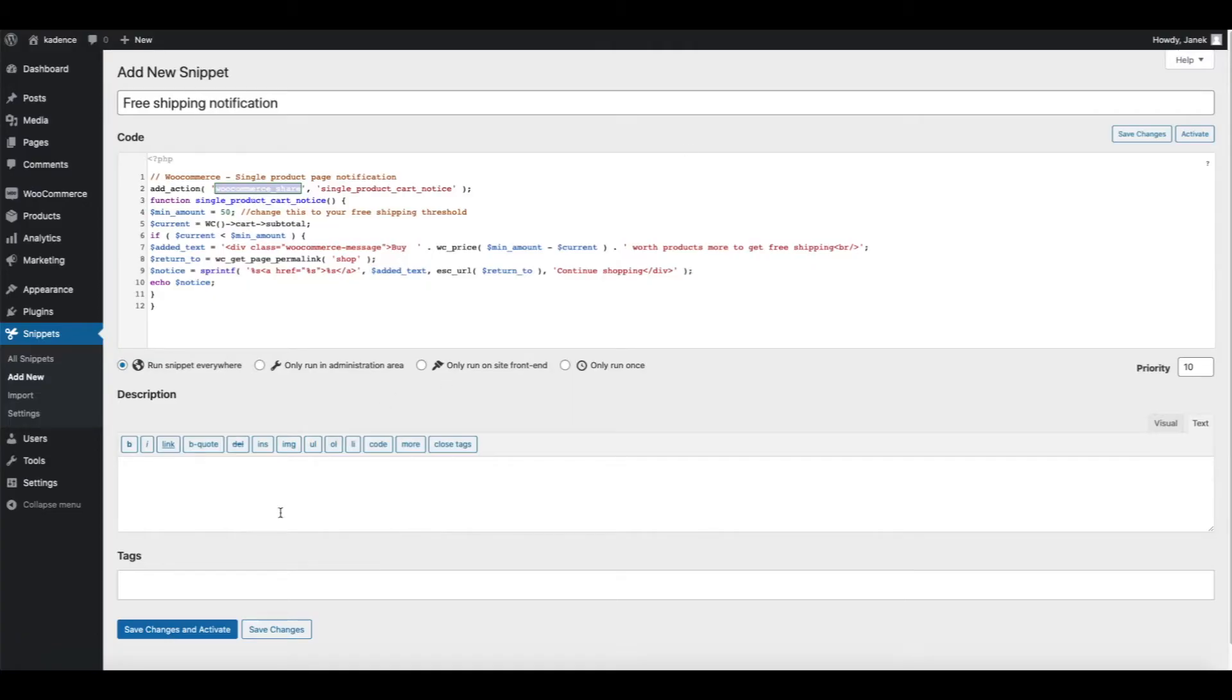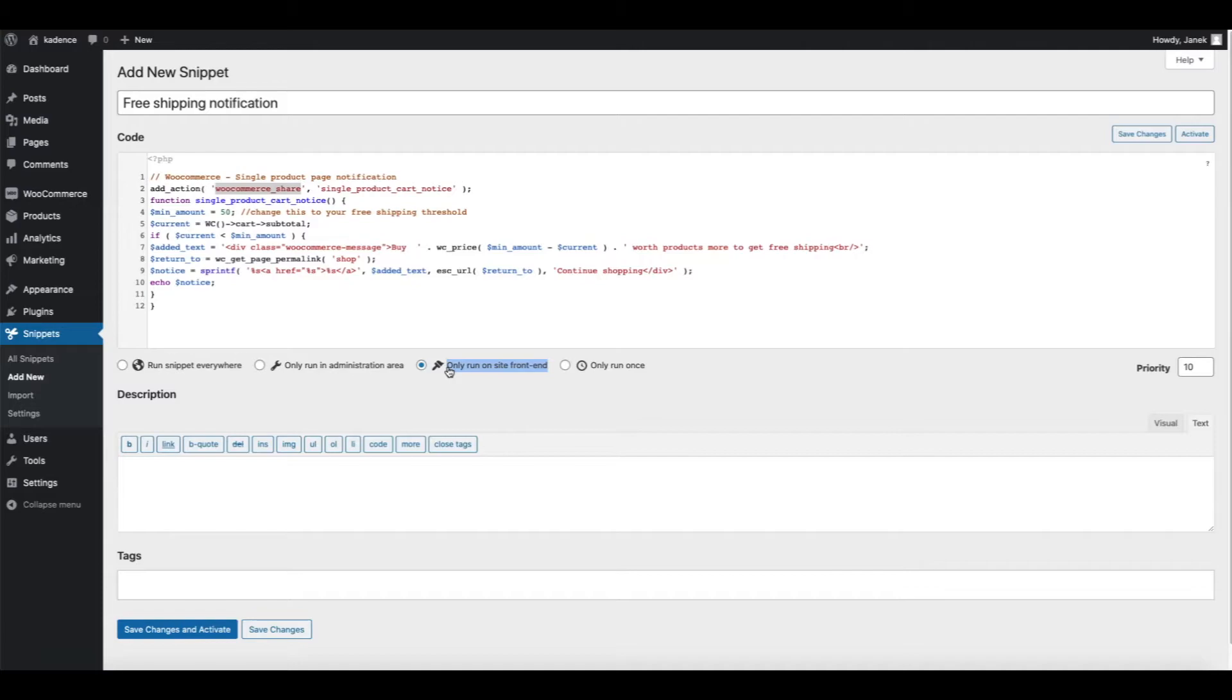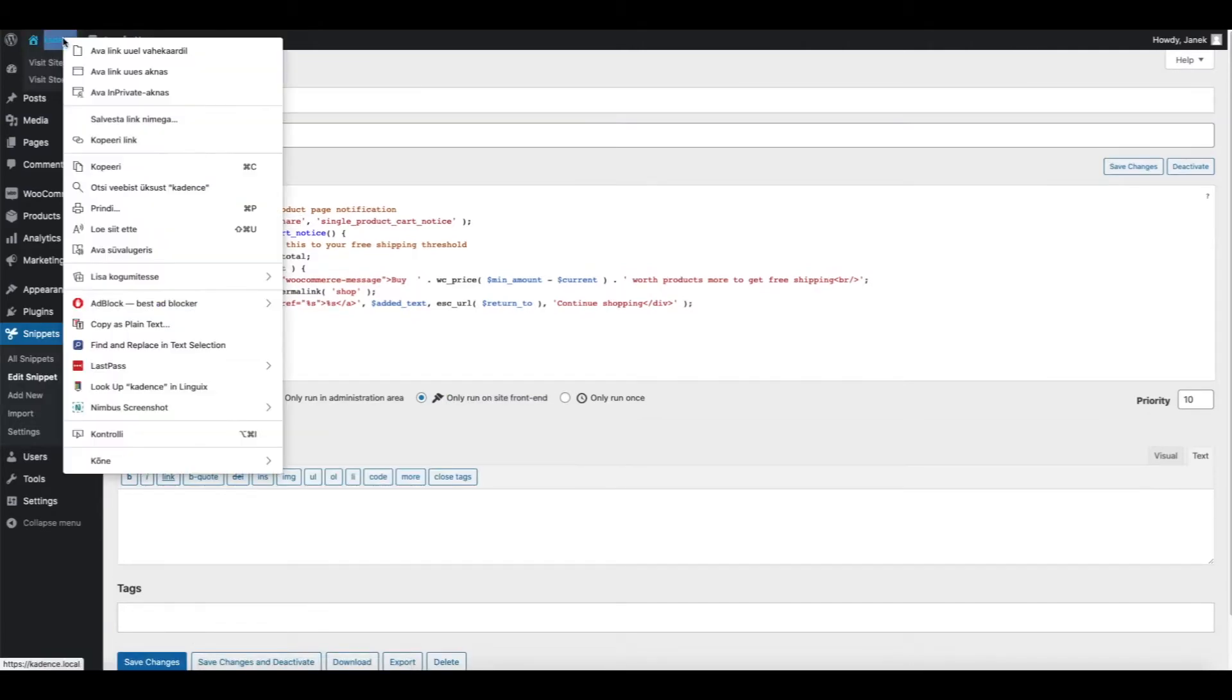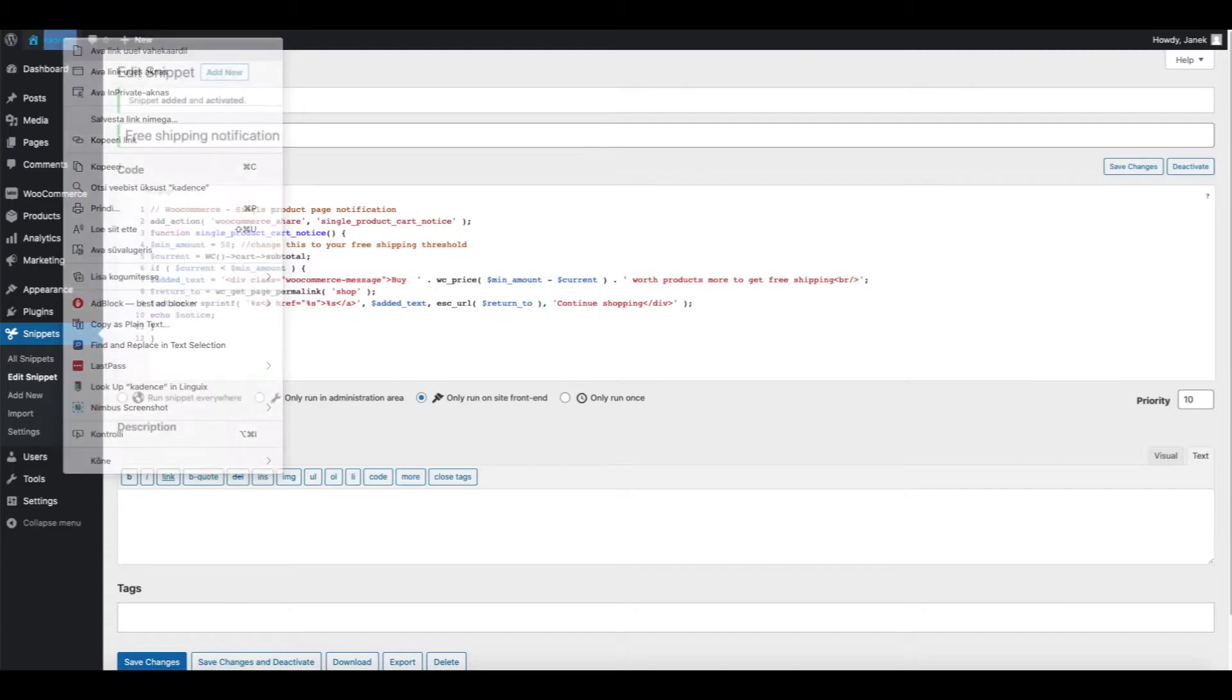So far so good. So let's activate it. One more thing. I'm going to mark that I want to run it only on front end. So save changes and activate and let's see whether it worked.